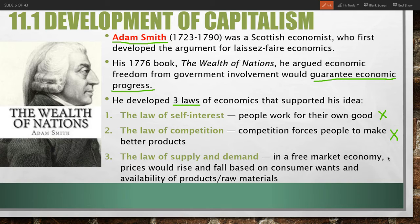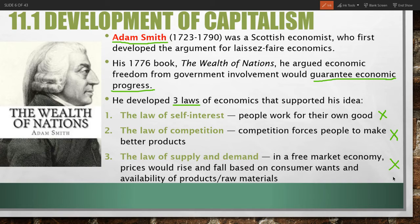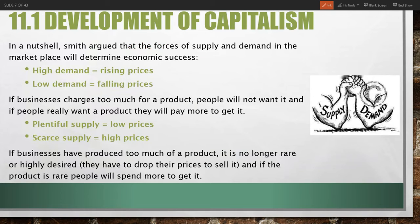Number three is the law of supply and demand. This says that in a free market economy, prices would rise and fall based on consumer wants and the availability of products and resources to make those products. Smith argued that forces of supply and demand in the marketplace would determine economic success.